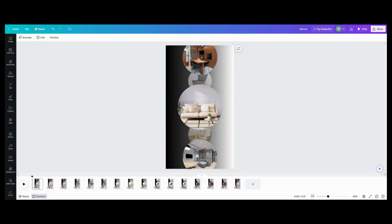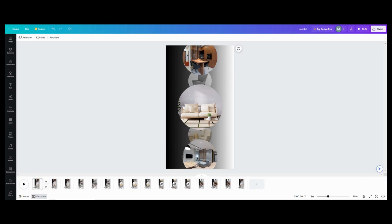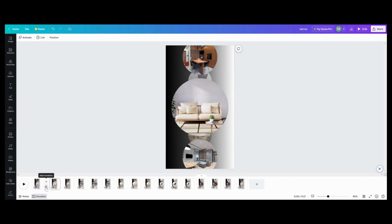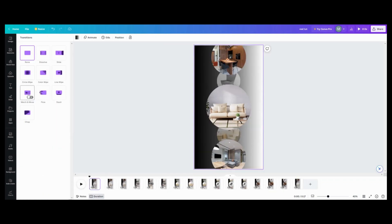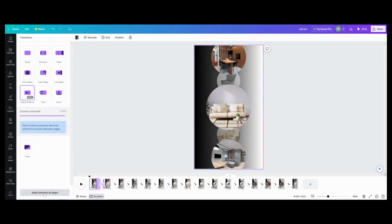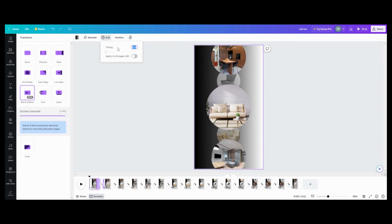Now that I have my carousel built out, I want to go in between pages and put my transition in. I'm going to push the transition button — Canva's being a little mean today. I want to do Match and Move and apply it between all the pages. Then I'll go up to timing and put it at 0.5, then apply between all the pages.